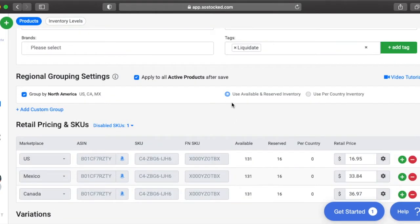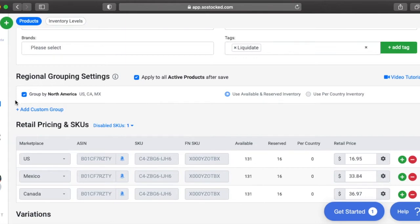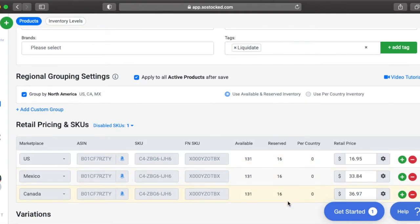You'll notice that there are two buttons right here, use available and reserved inventory and use per country inventory. If you're in the North American region, then you can only use available and reserved inventory. That is all the data that Amazon's API gives us.